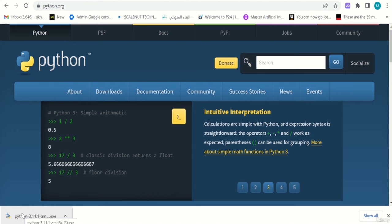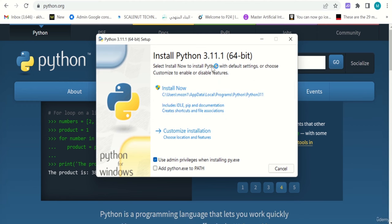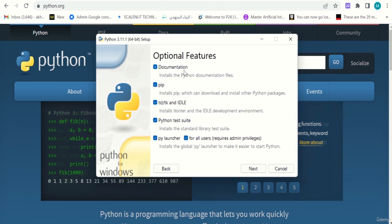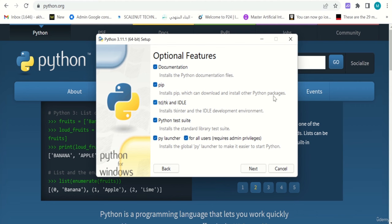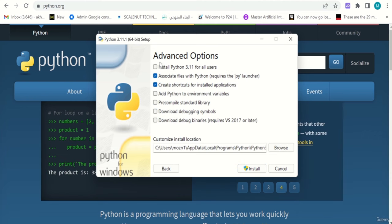You can see the installer in the bottom-left corner of your screen. Click on it and it will ask: Install Python 3.11.1 64-bit — yes, that's what you want. Select 'Install Now' to install Python with default settings, or choose 'Customize' to enable or disable features. You have documentation, pip (to download and install other Python packages), IDLE (the development environment), and Python test suite. Keep everything the same and click Next, then Advanced Options — don't change anything, just keep the path the same and click Install.